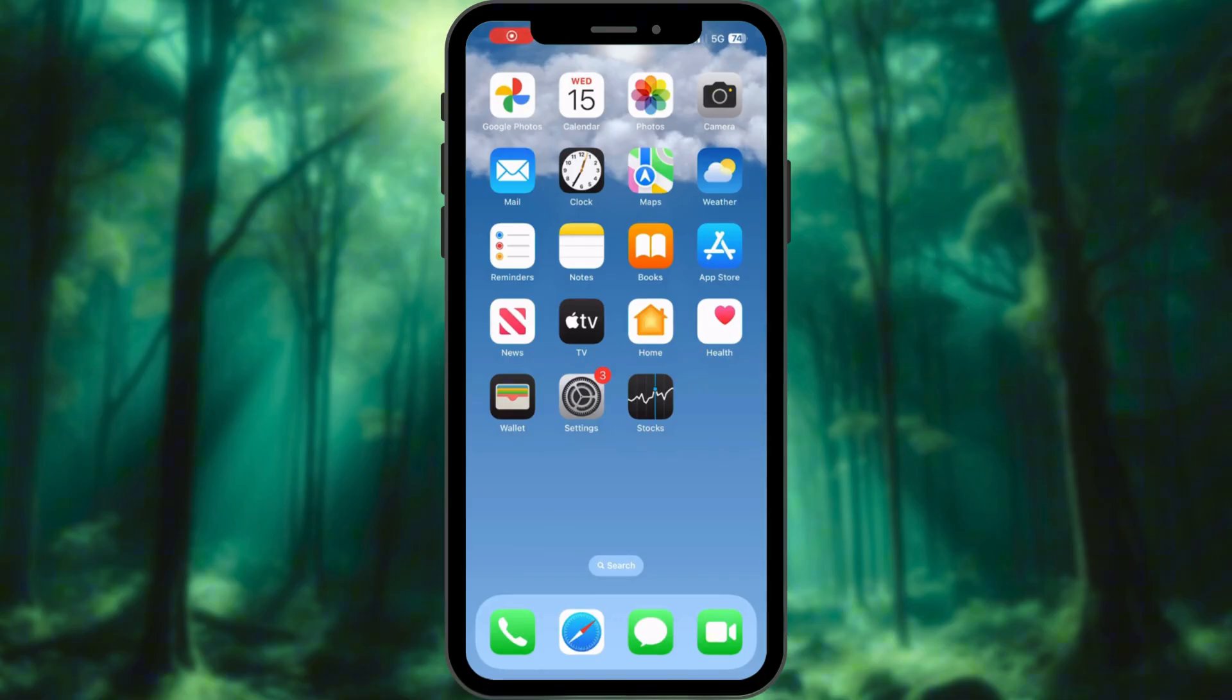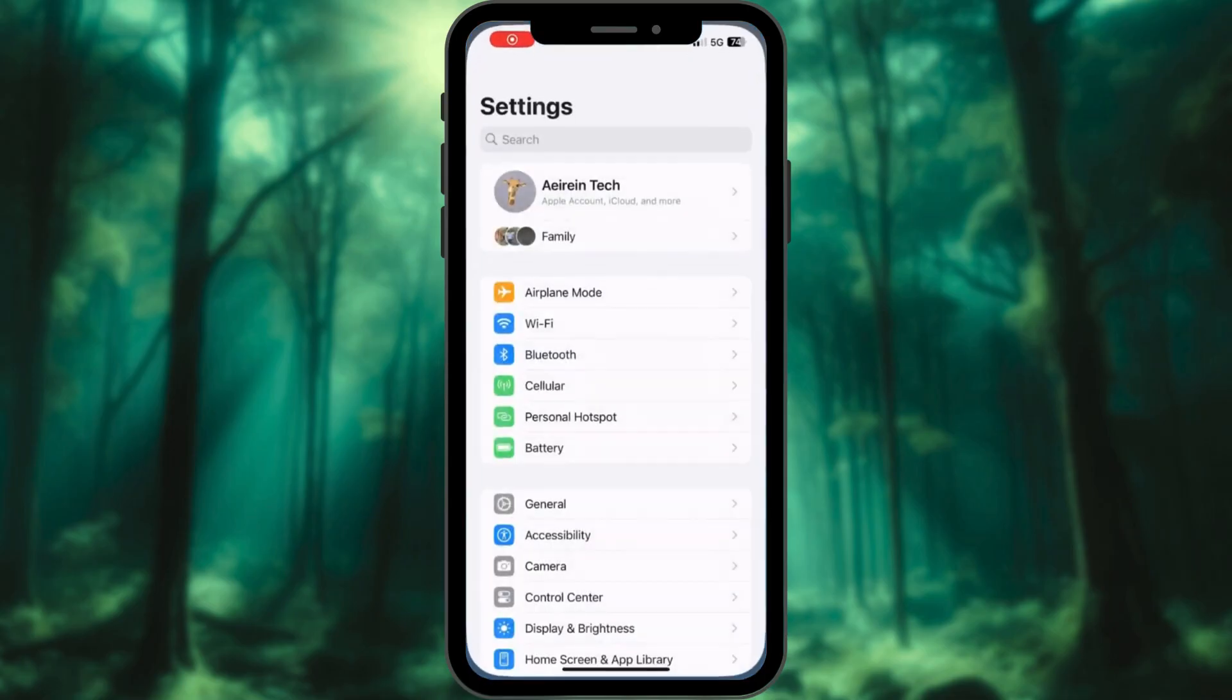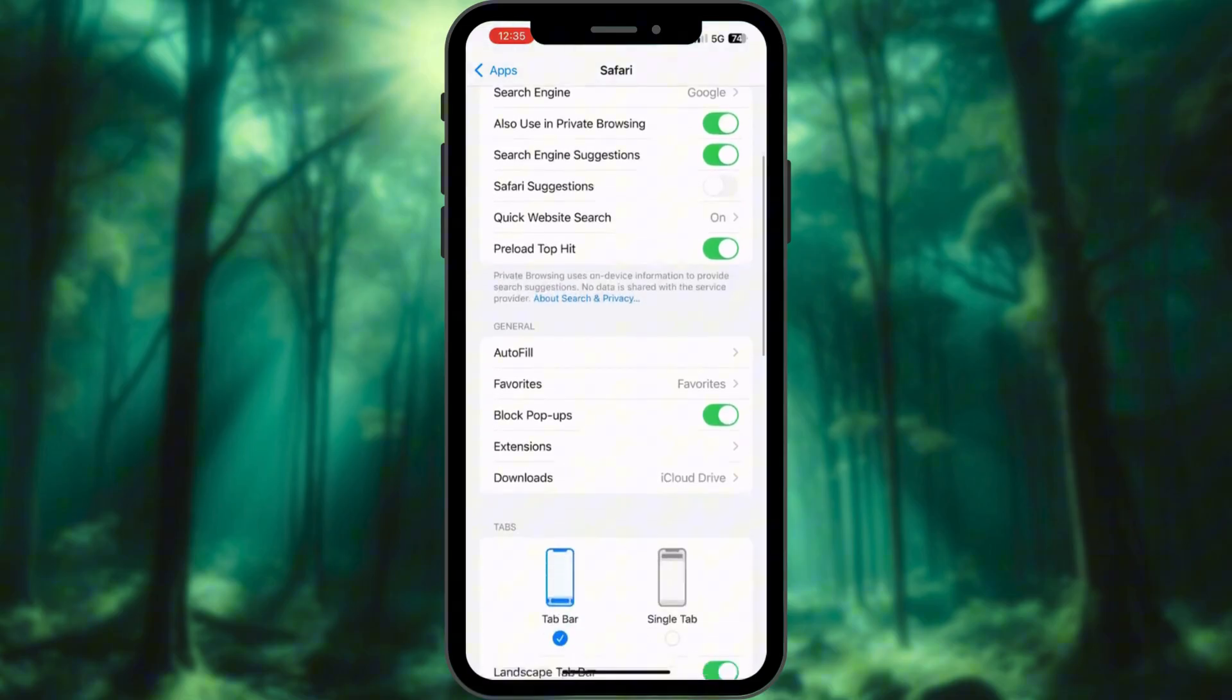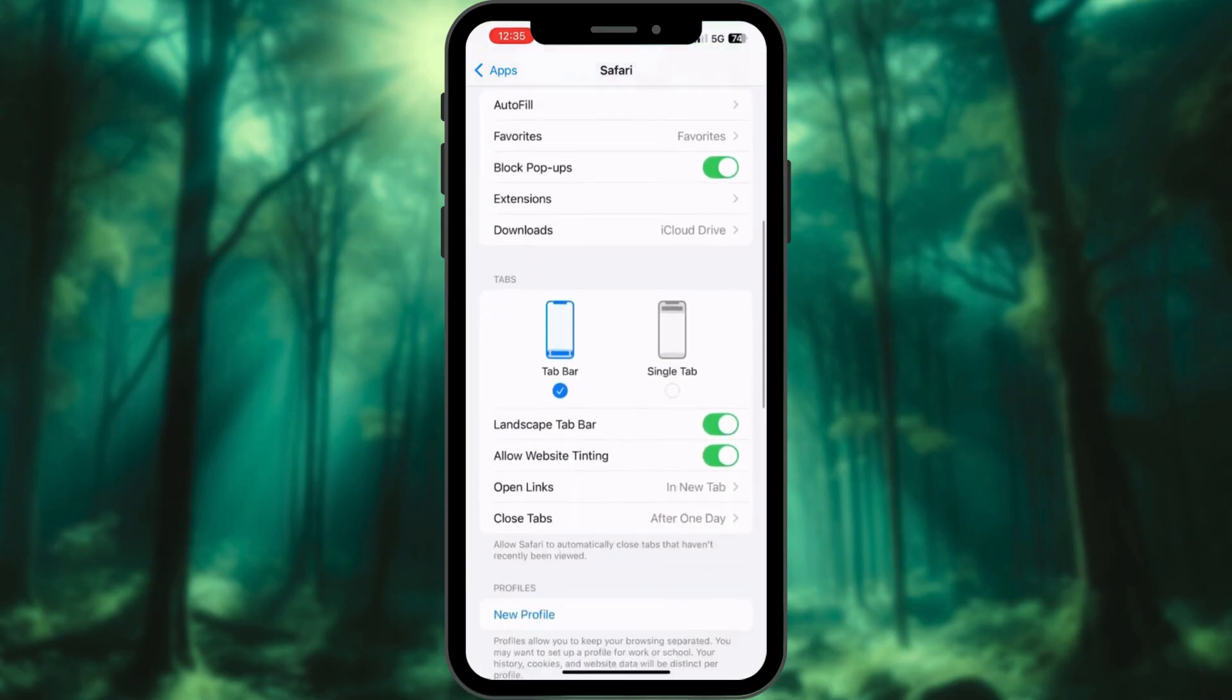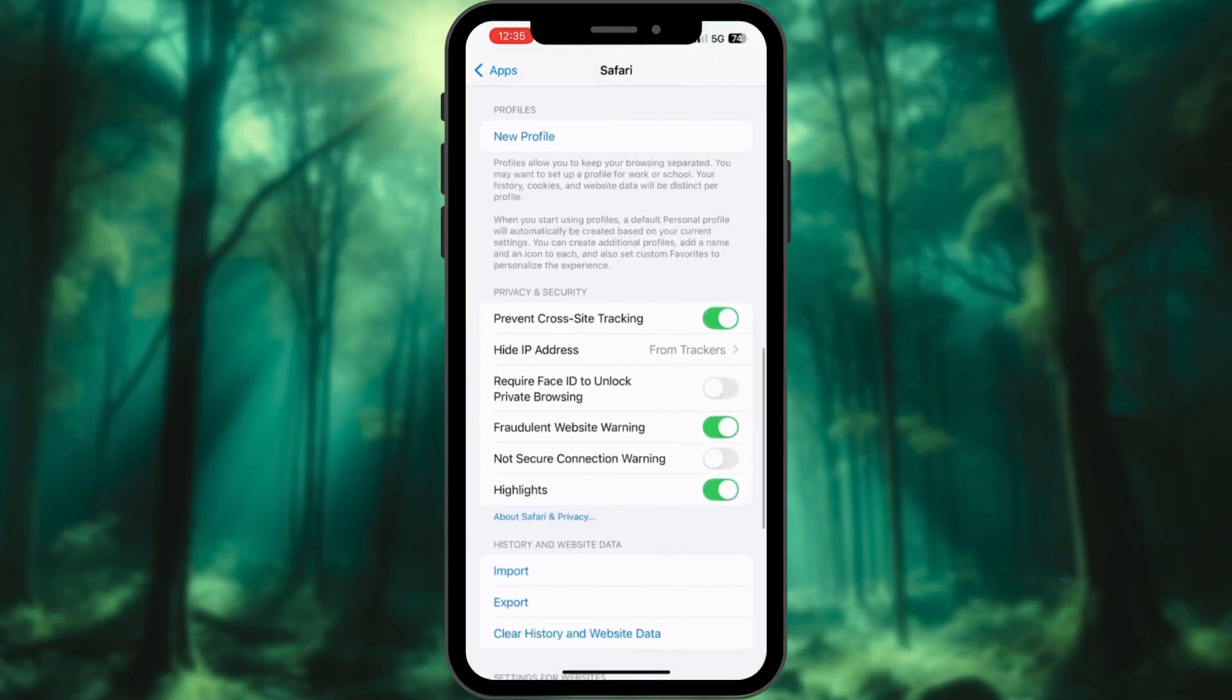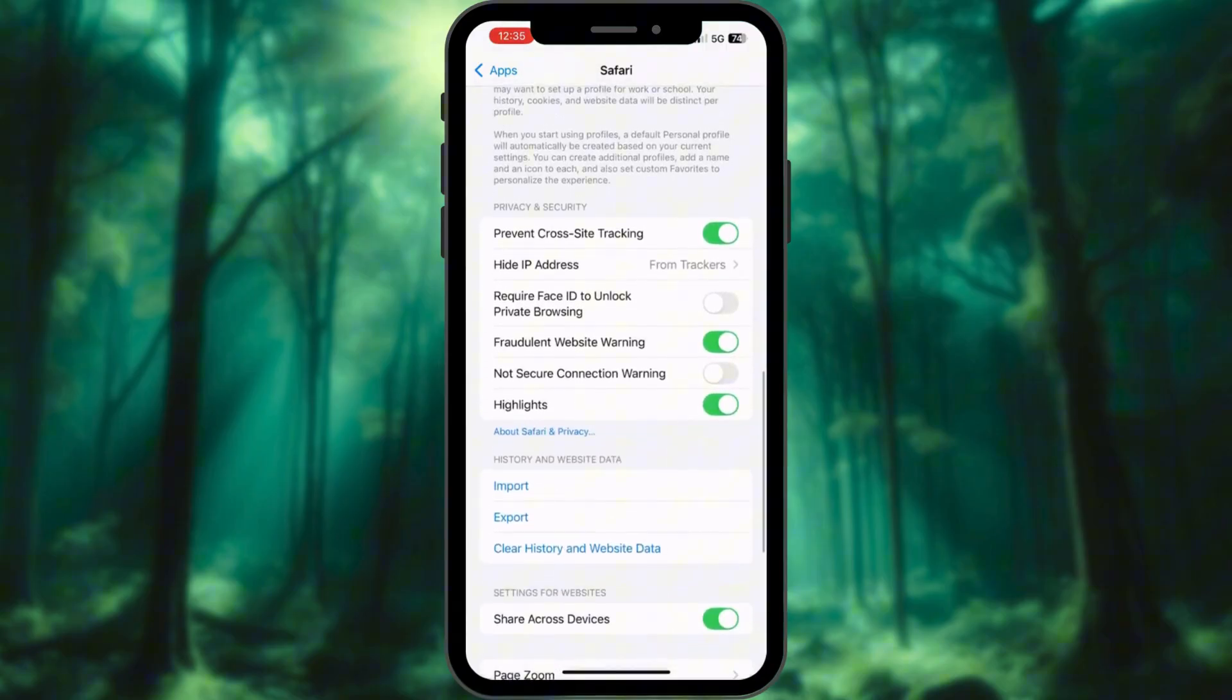Step 5: Disable Safari tracking. In Safari, enable Prevent Cross-Site Tracking and Hide IP Address. This stops websites from spying on you. Remember, privacy is power.